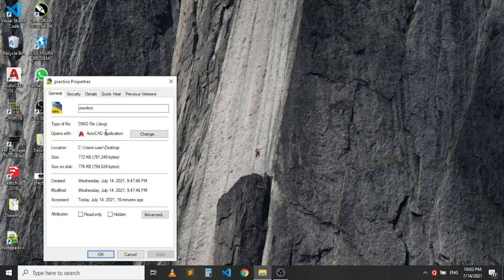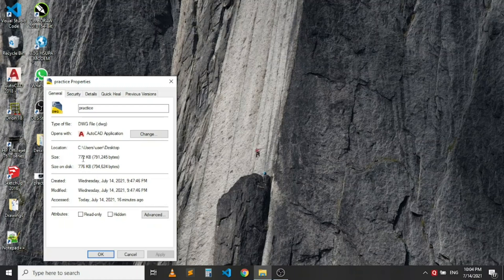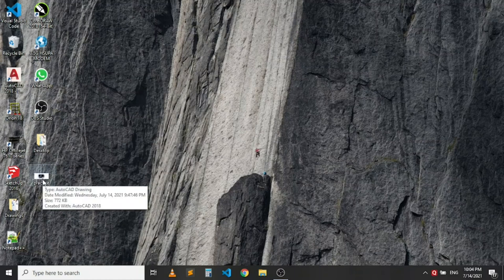So you can see the AutoCAD application for viewing, opening or editing the file. This is the location and other details, the file size and all what not. So this is a .dwg file.